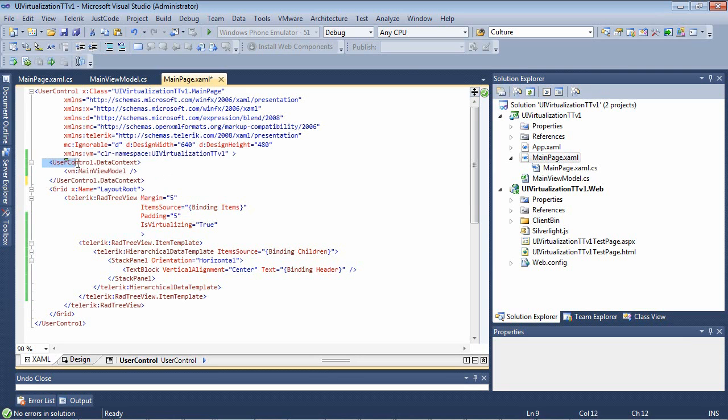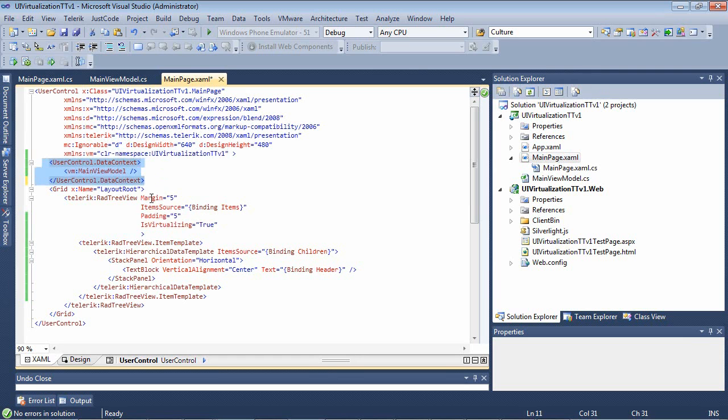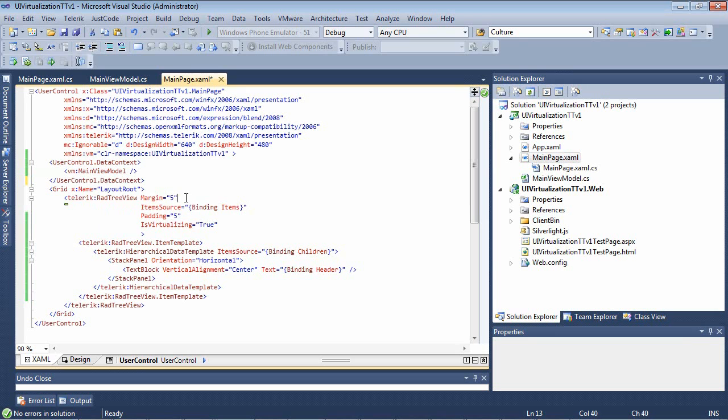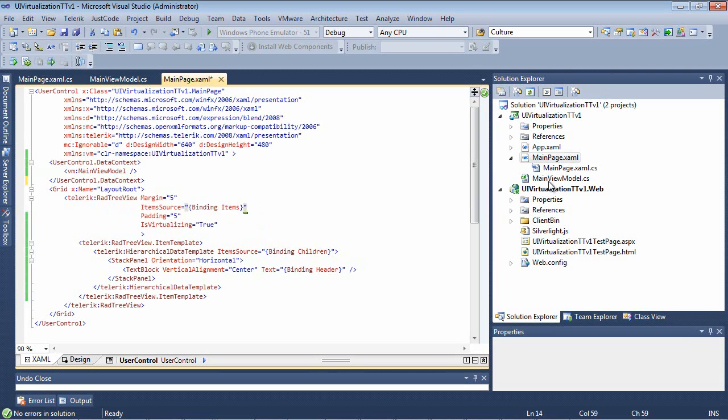Next up, we set our data context to just the main view model that we just defined. Then we have a grid, and inside the grid, we've added a Telerik rad tree view. I've set the margin to 5. I've set the item source here to binding items, which we'll look at in just a second in the main view model. I've set padding, but I've also added IsVirtualizing to true.